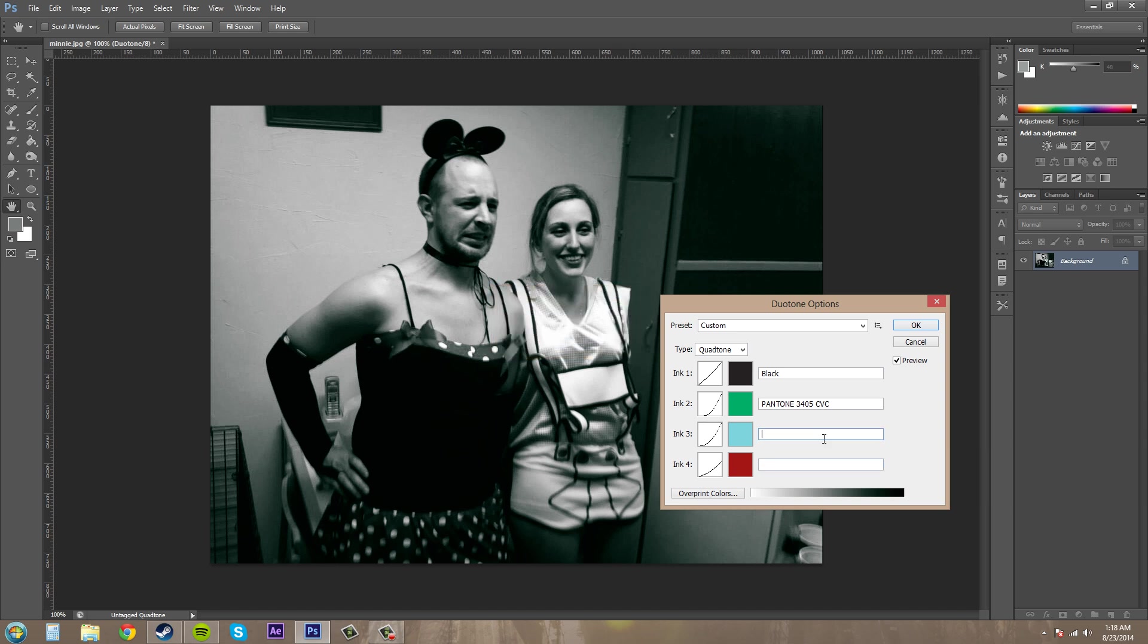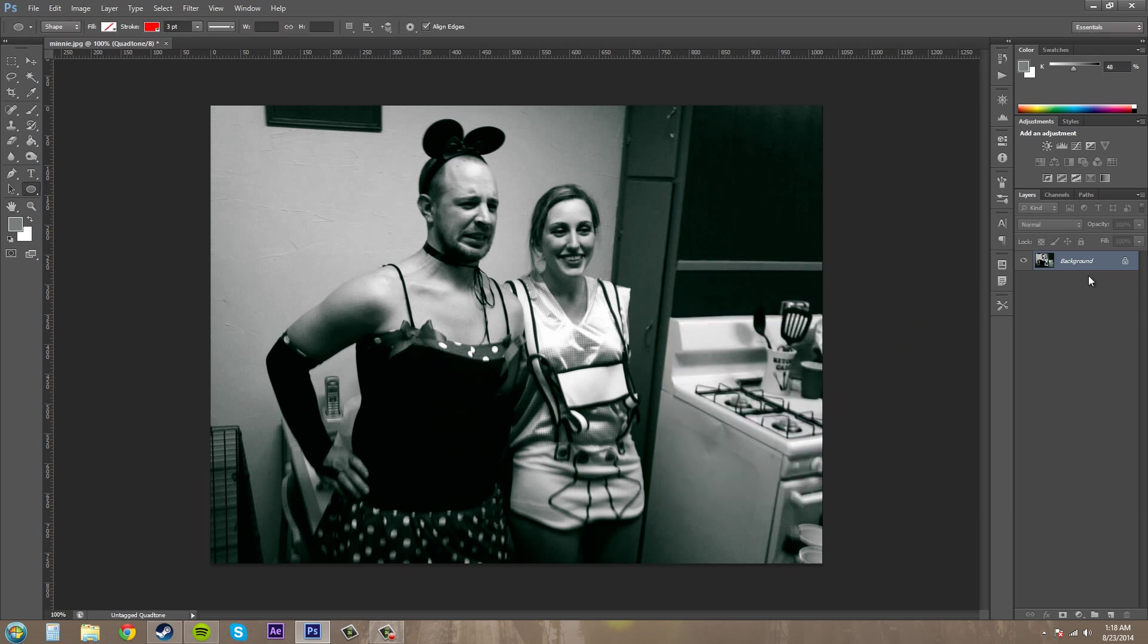Oh, got to name them. That's one thing just remember. Oh, Robin's egg blue. Just like the old crayon. Red. Okay. And check out our channels. And you can see that it has now been changed to a quad tone.